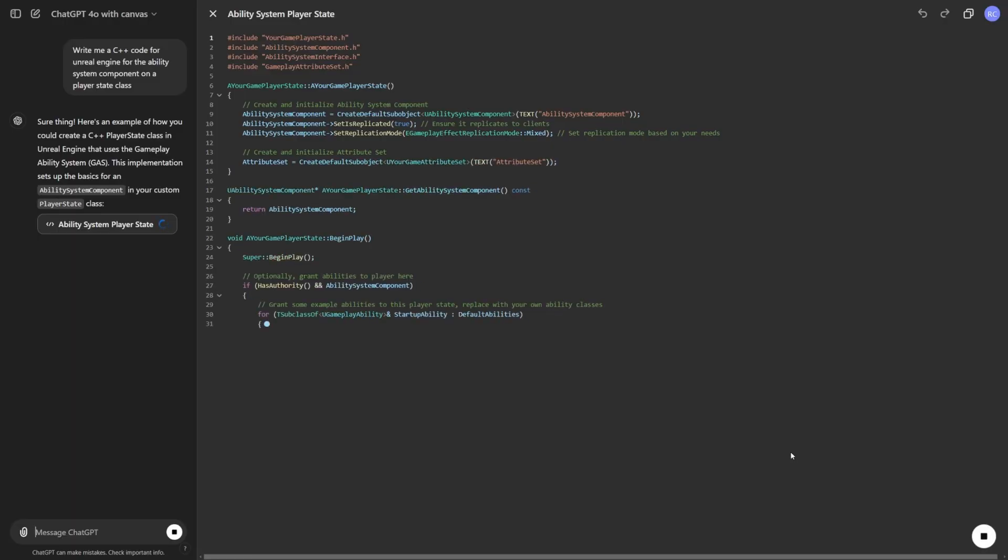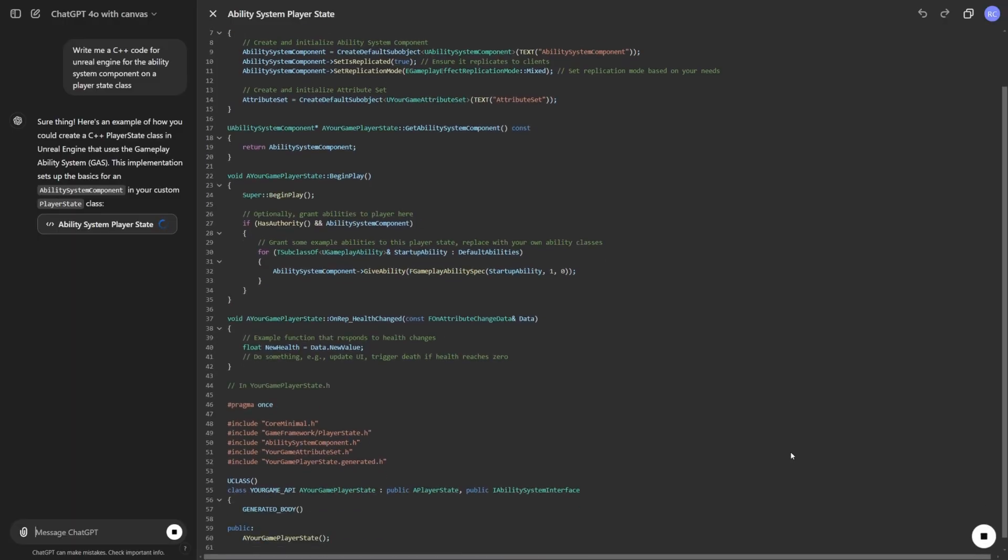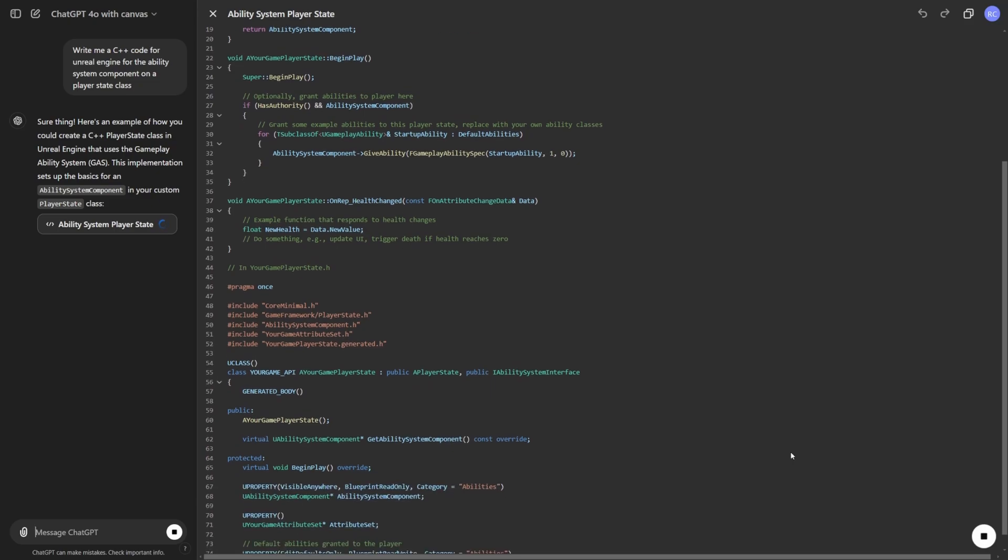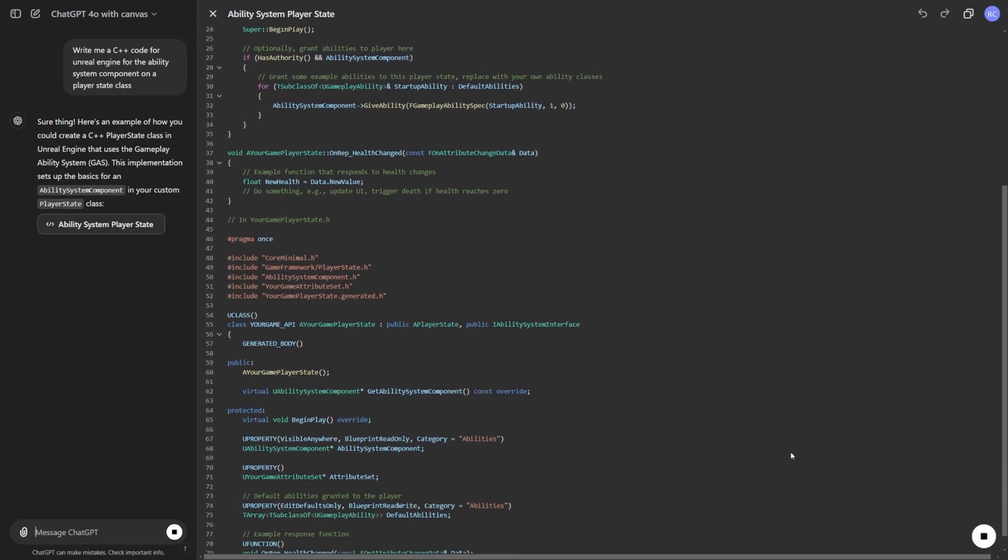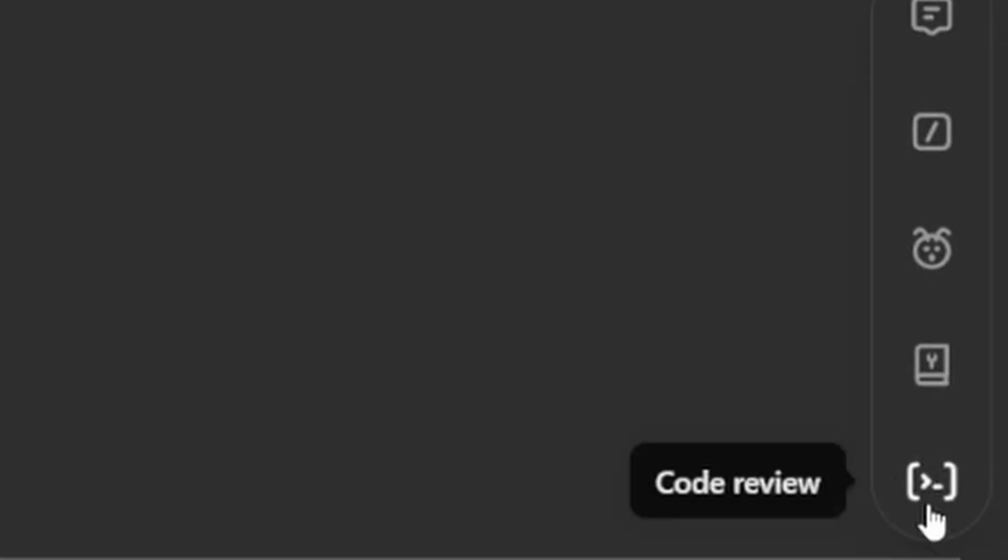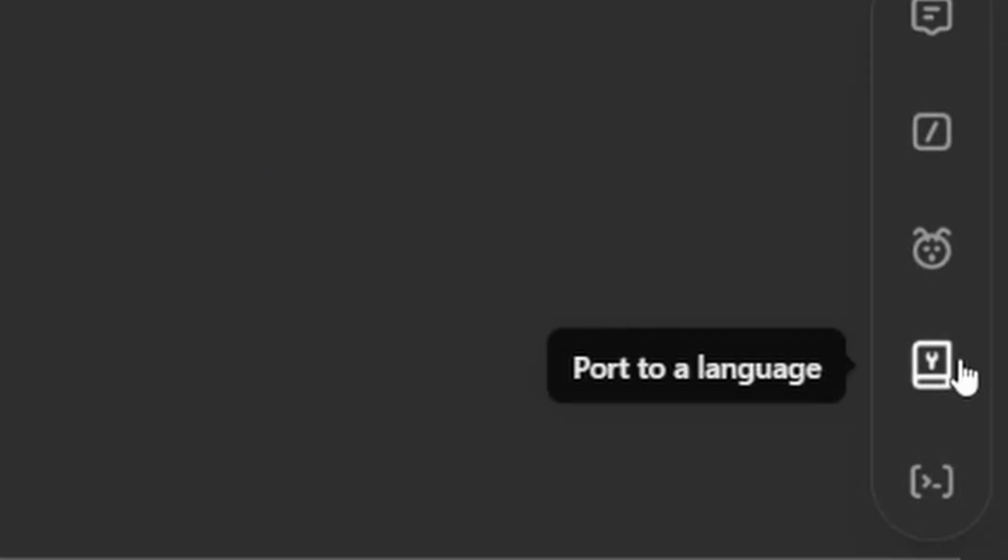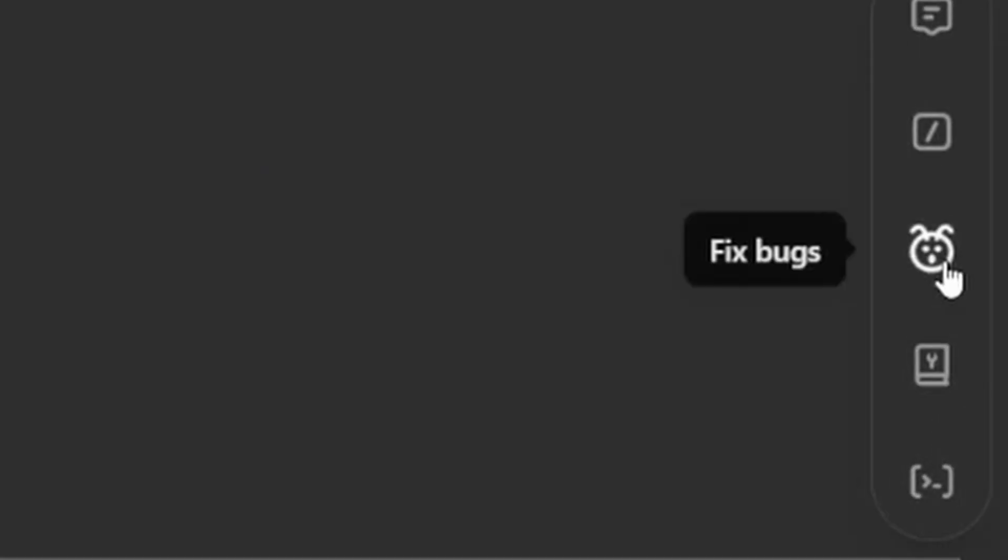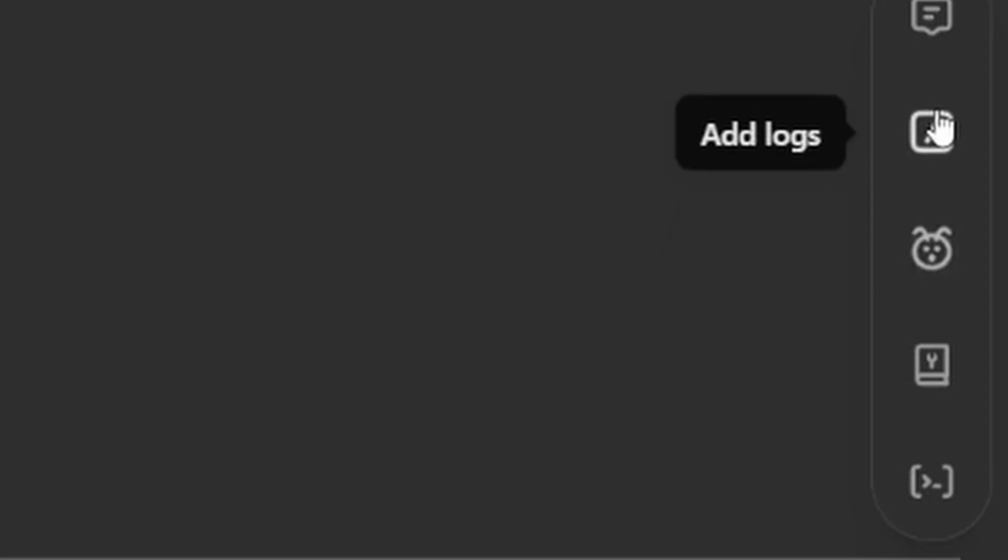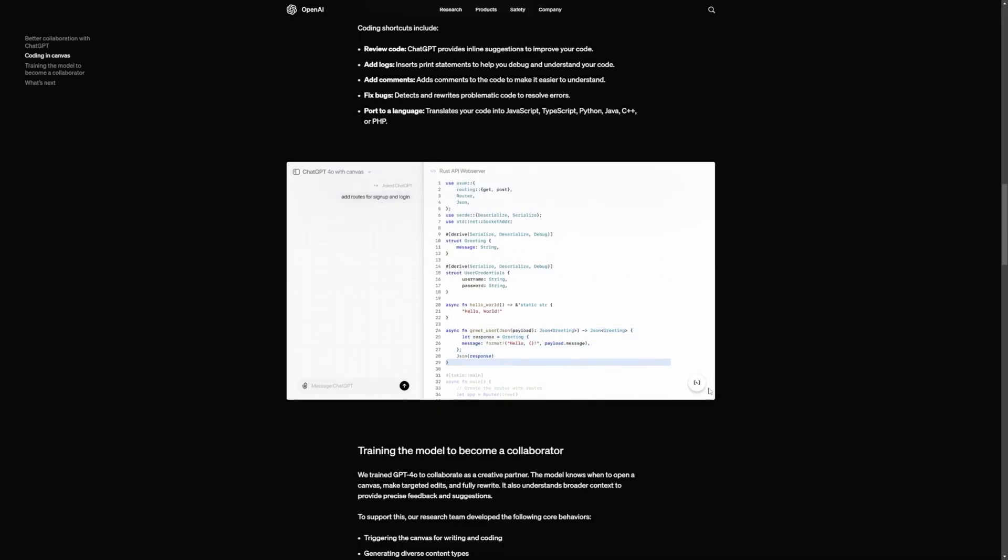So this new interface opens in a separate window and instead of chatting back and forth like we're used to, it allows you to directly interact with your project. You can highlight text, make edits, and get real-time suggestions from ChatGPT. It's like having a copy editor or code reviewer right there with you.